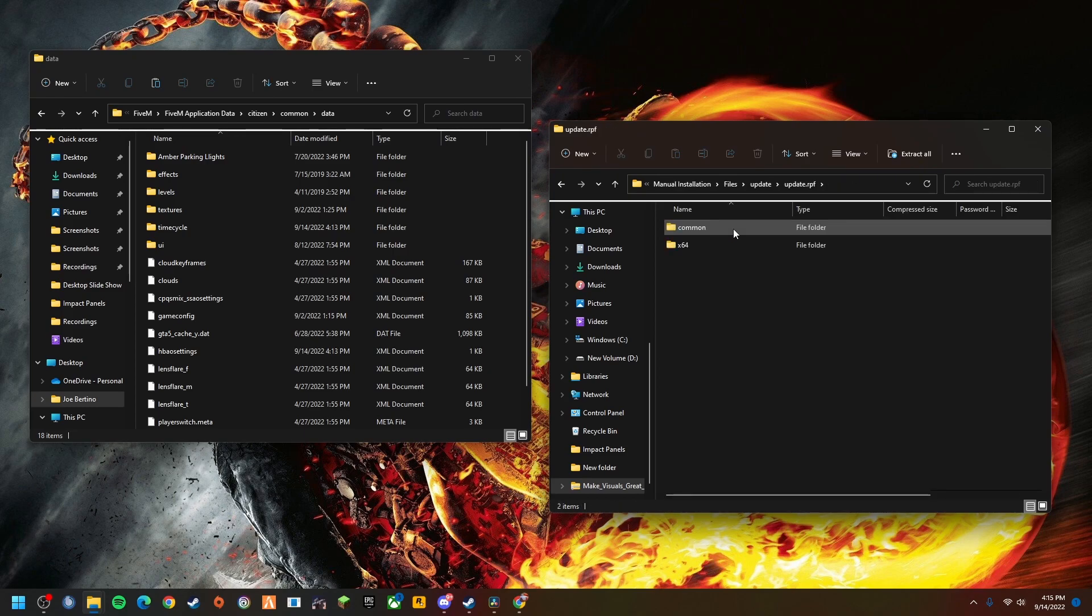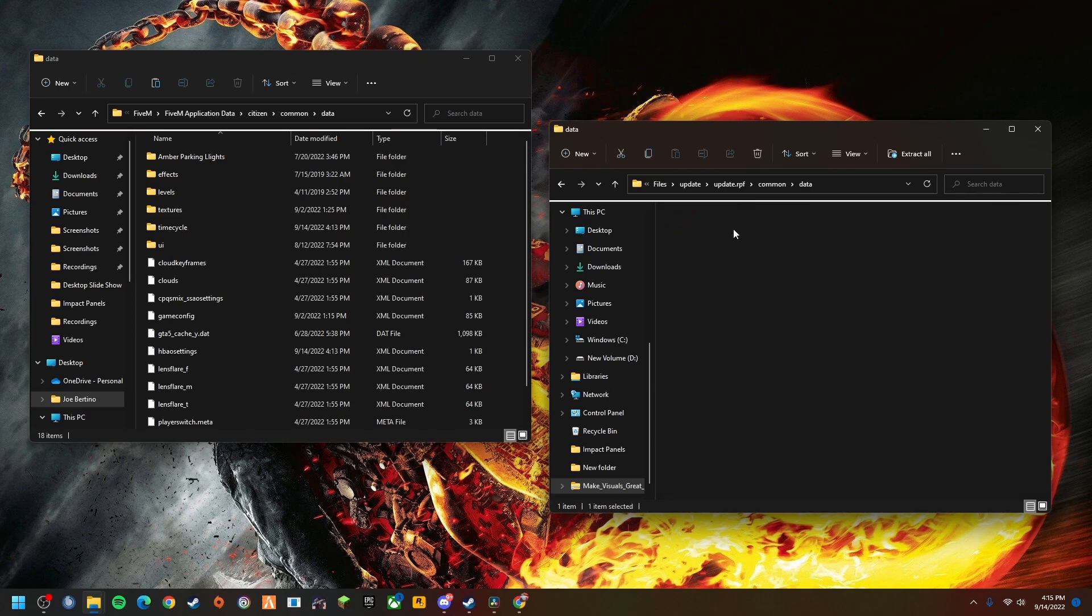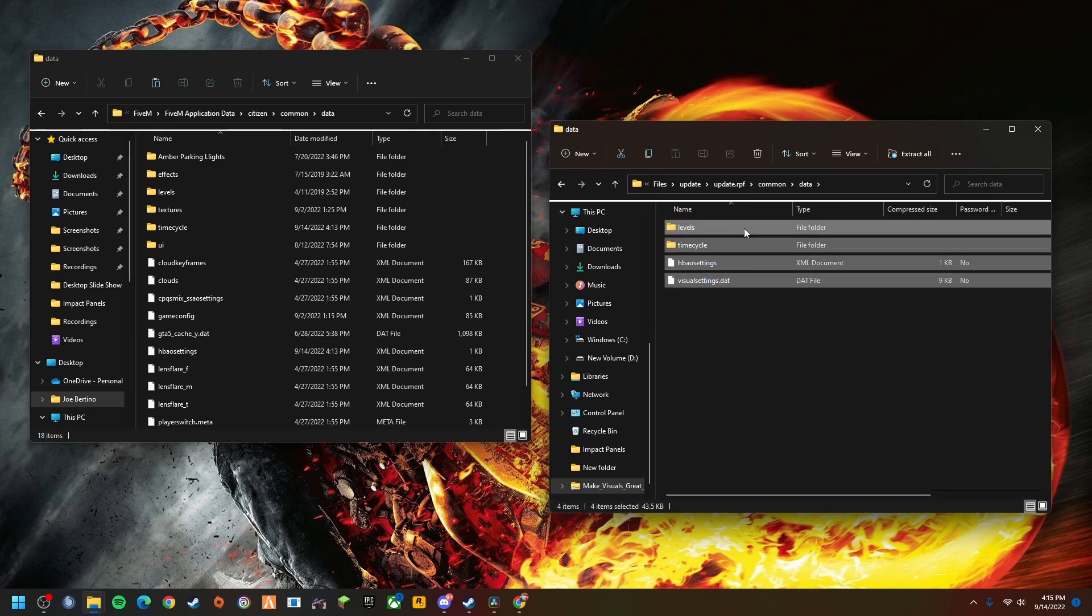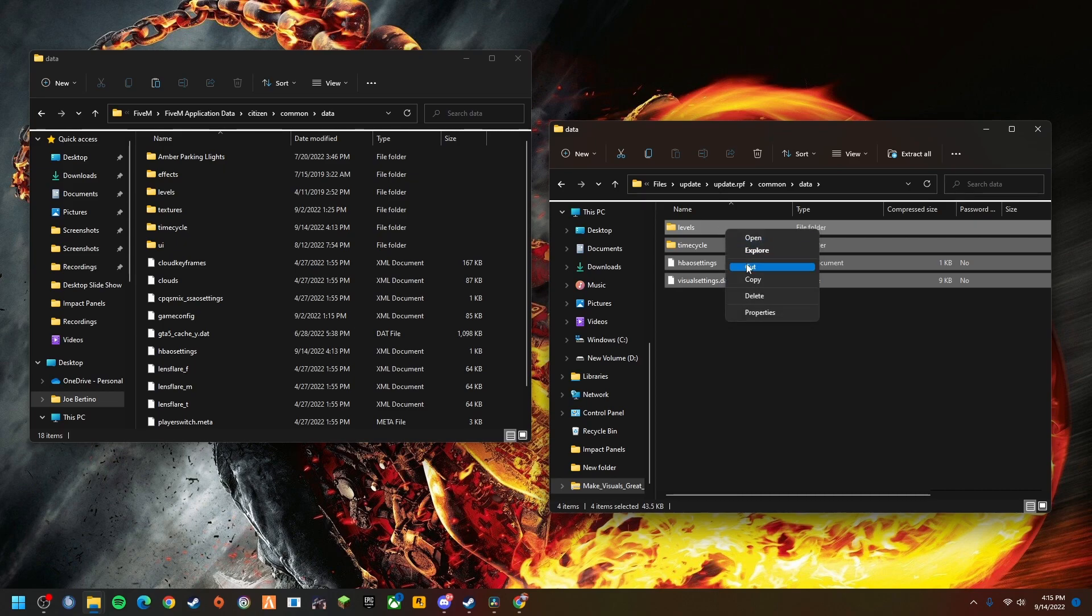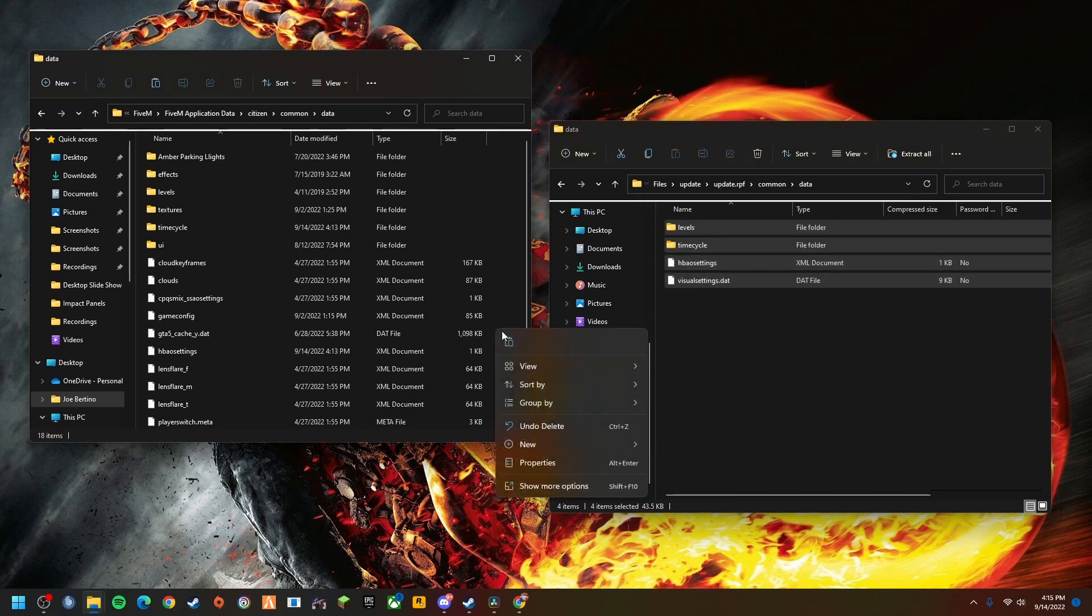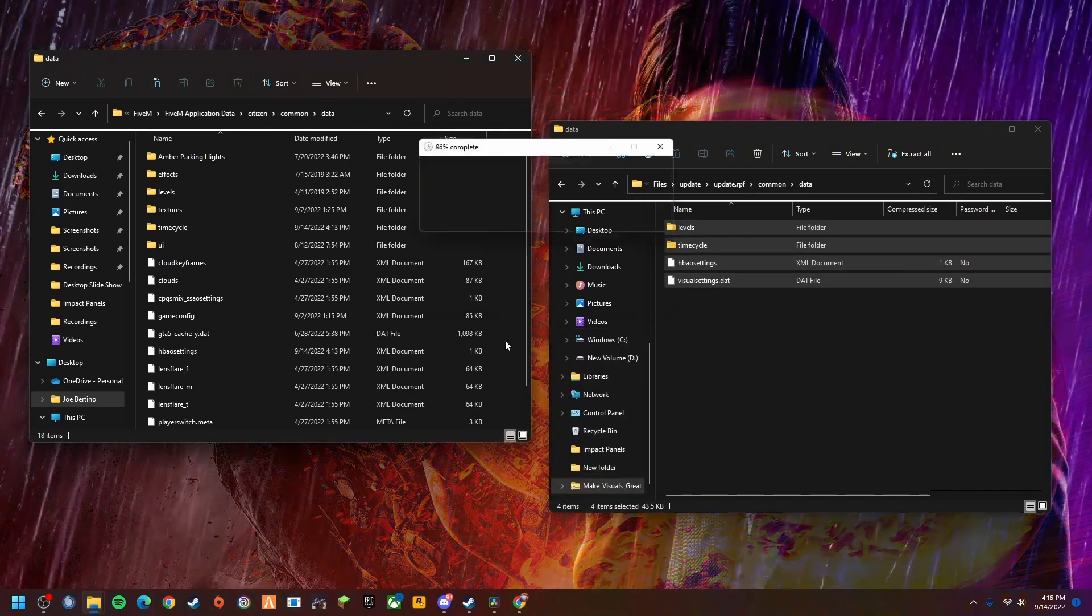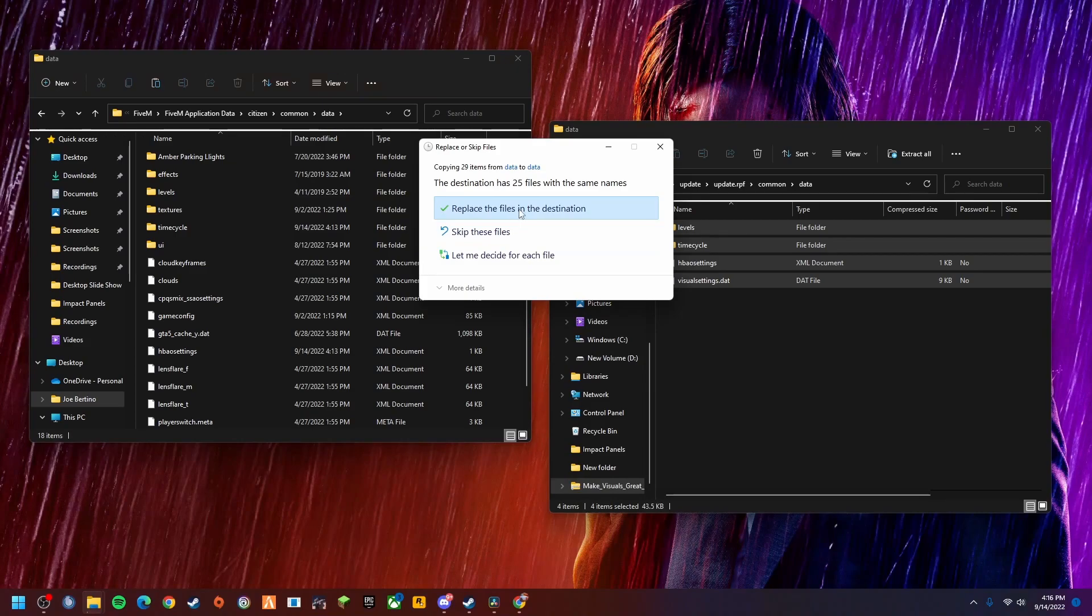From here you're going to go to the manual installation folder, files, update, update.rpf. You go to common data. From here you're just going to copy and paste these four folders right here, or files. Click on that, copy, you're going to paste. I already have it installed so I'm going to hit replace.